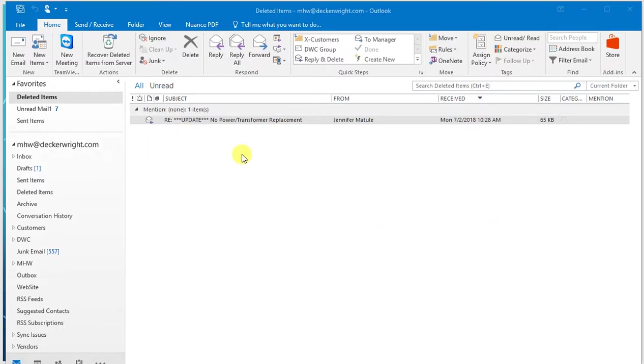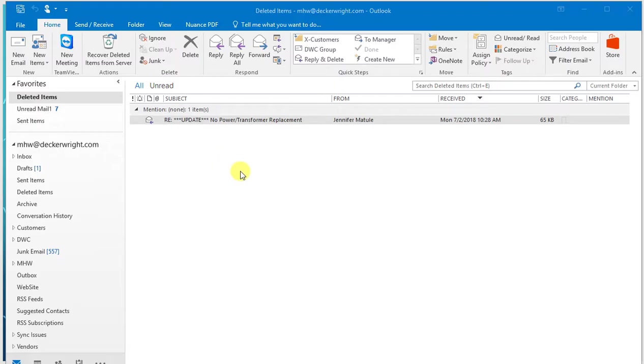But that's it. Very simple to recover from Office 365. Again, deleted emails are kept for about three weeks. And you can recover them by clicking on the recover deleted items from server. That's it for now.